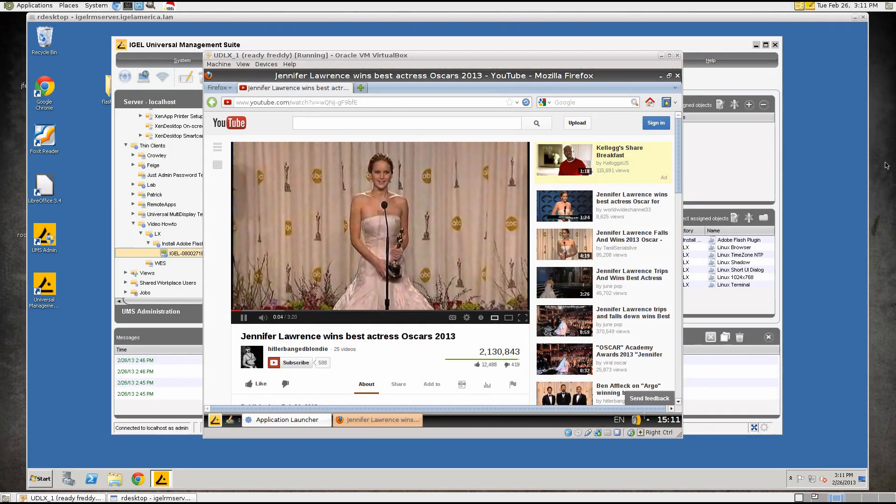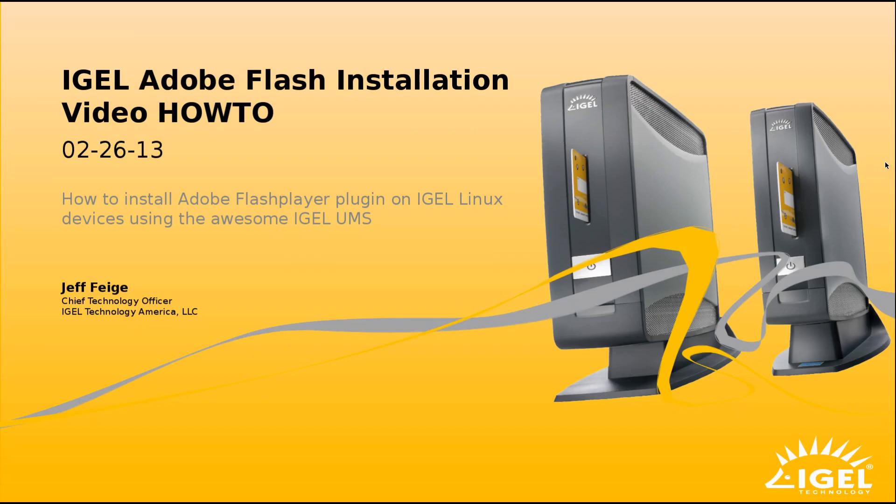Once again, my name is Jeff Feige I'm with iGel Technology and I hope this video was helpful to you.